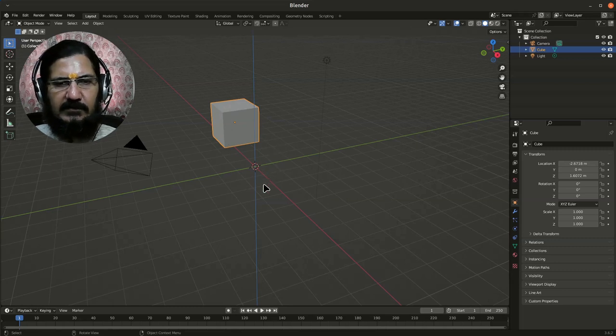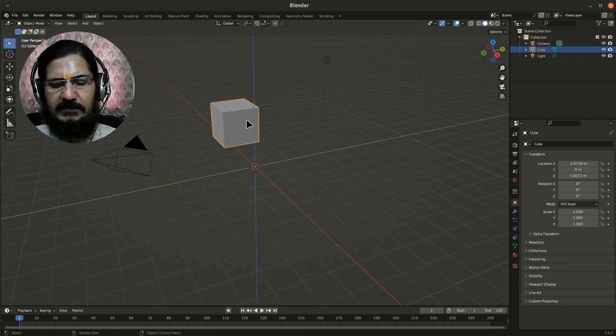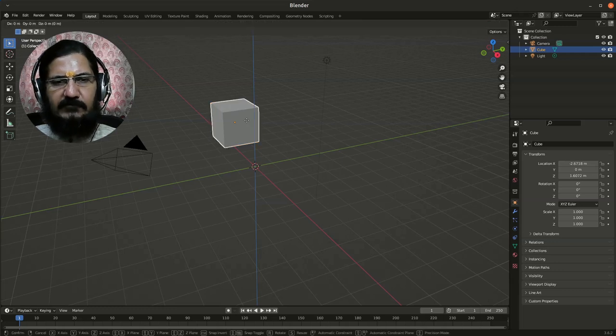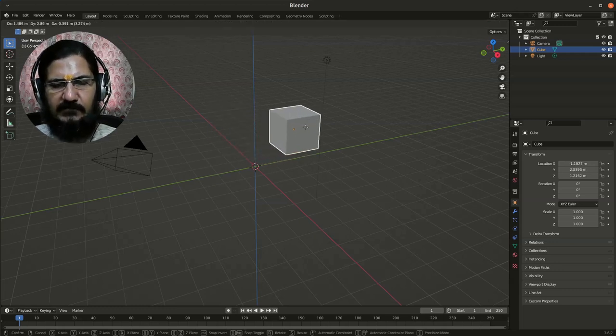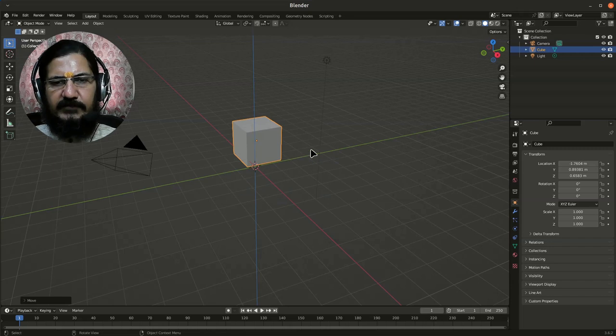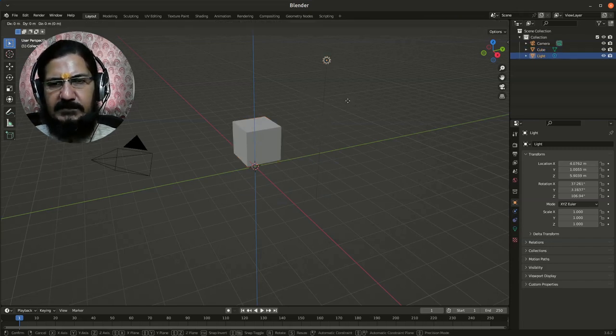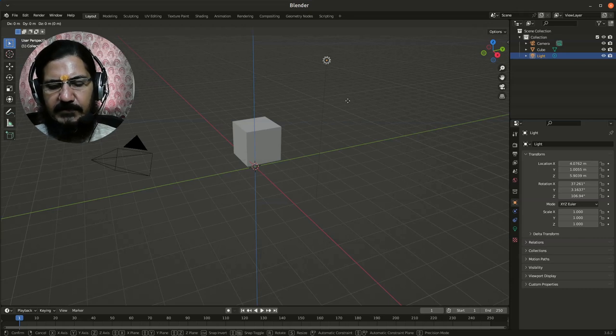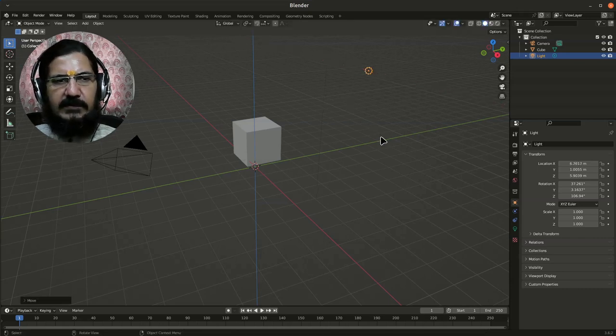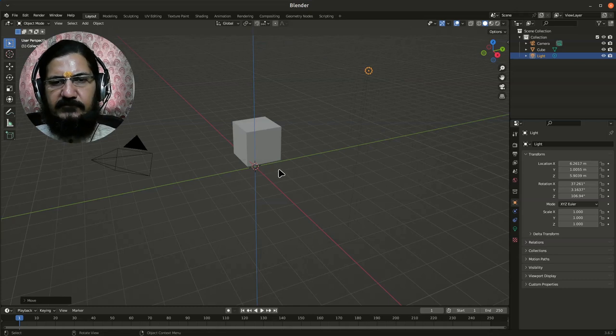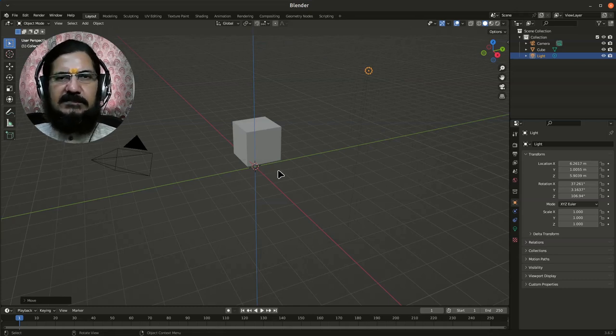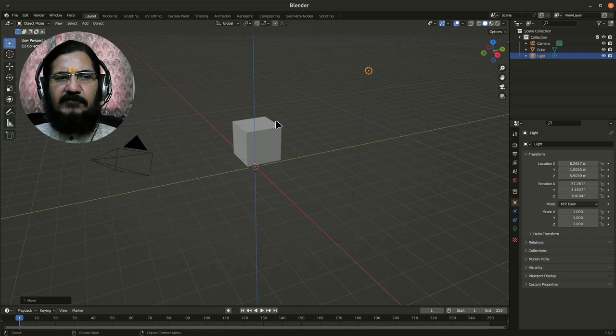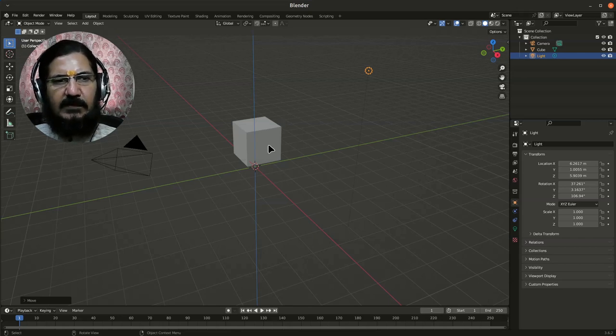Every time I have to start with the selected object, press G, and X, Y, or Z as per my requirement. Can I do it with other objects? Yes, here's the light - I grab, you can see it's turned white, I press X and I can move it in the X direction. This is my preference - I find it faster to work with keyboard shortcuts.